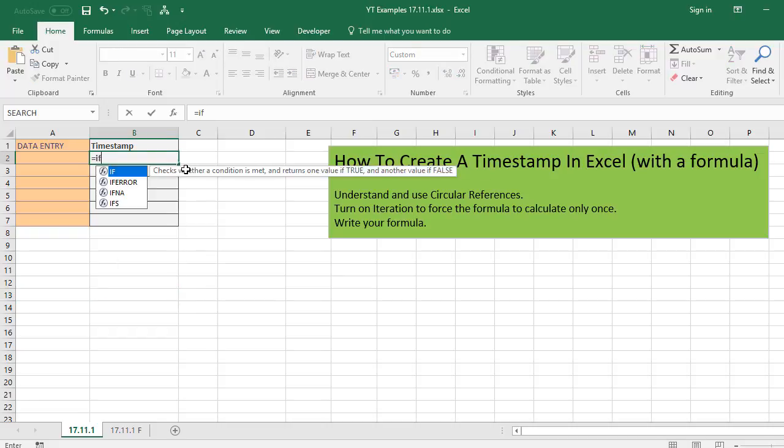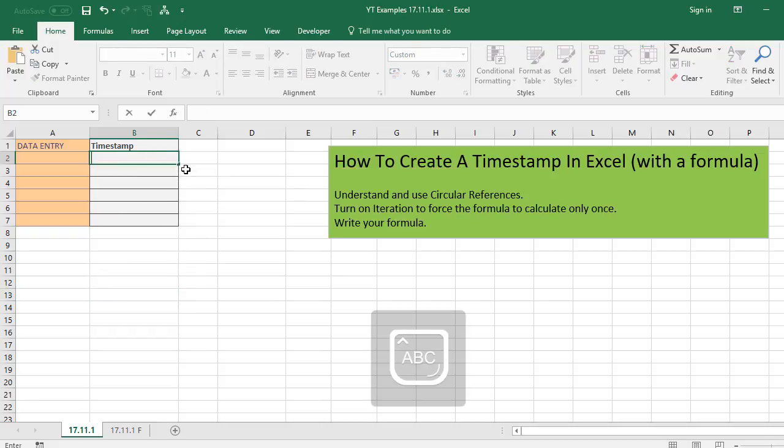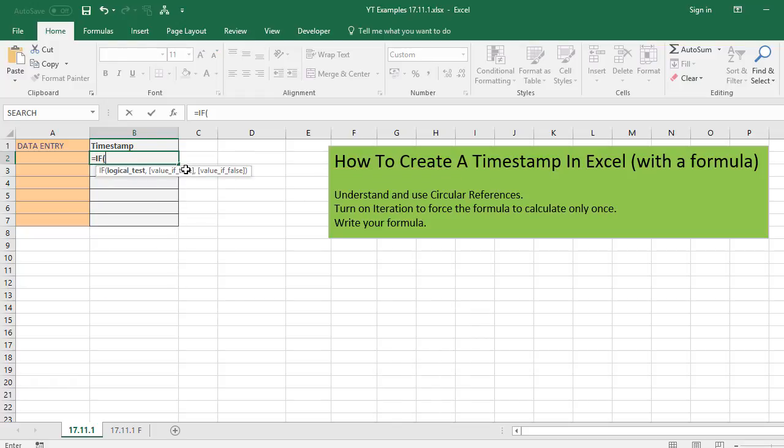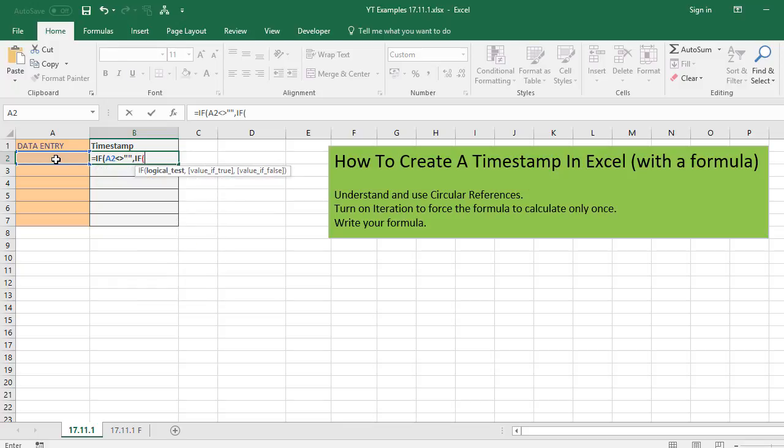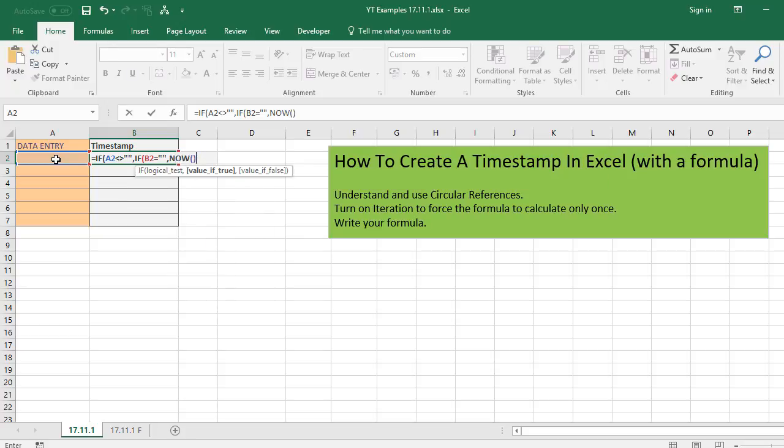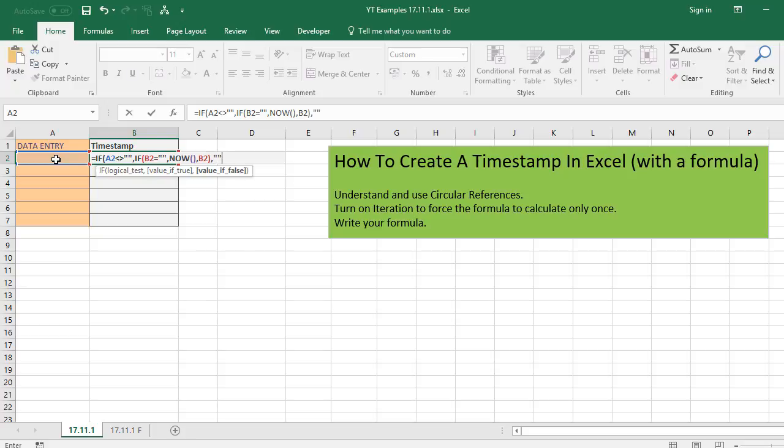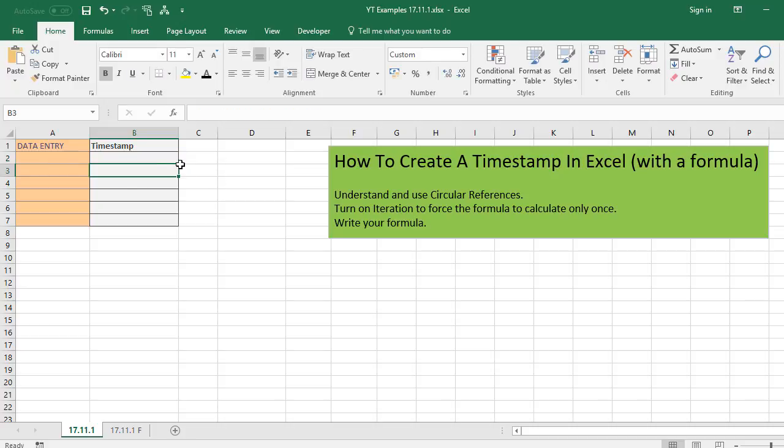OK, let's write our formula. It's an IF formula and starts with equals IF and our logical test is if A2 isn't blank, then we want Excel to run the second IF statement, which is the one that contains the circular reference. So it is if B2 is blank, we want Excel to enter the NOW value, which is our timestamp. And if it's not blank, we just want it to give us the value that's in B2. Let's close that IF statement and then we'll finish off the second argument of our first statement. And let's drag that formula down.